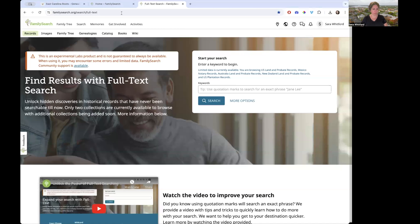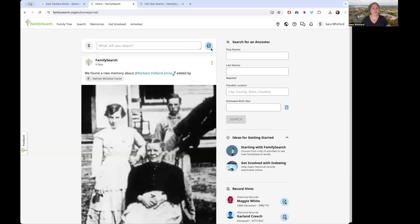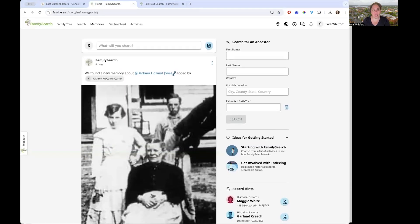When you first go to FamilySearch, you're going to need to log in. If you don't already have an account, you're going to need to create one — it's free, it doesn't cost anything. Once you have an account, log in.